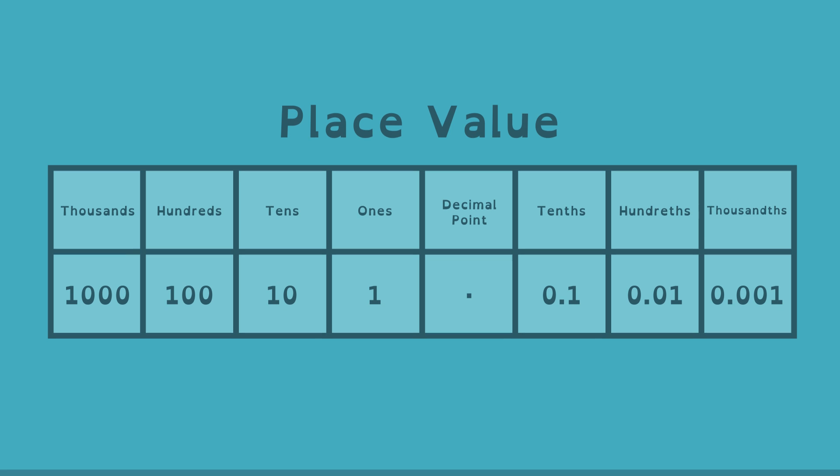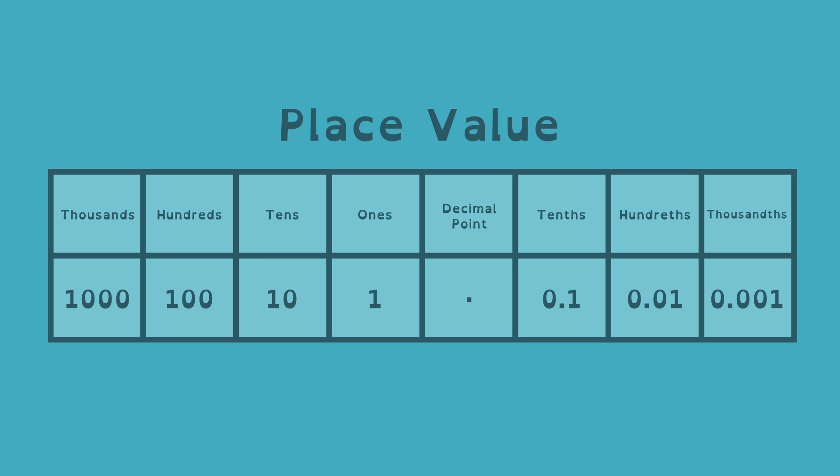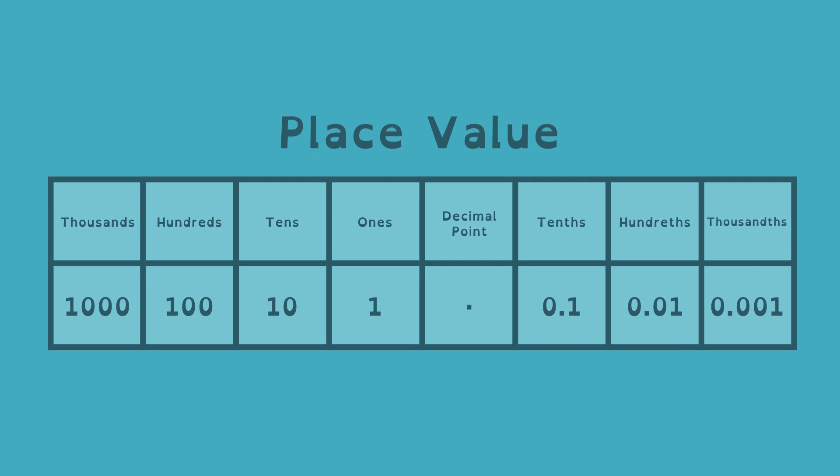Using place value, we can understand that the number 3 is the same as 3 ones and 0 tenths, and even 3 ones, 0 tenths, and 0 one hundredths. Sometimes it is useful to write the decimal place values of a number even though the value is zero, like when changing a rational number to a decimal through long division.